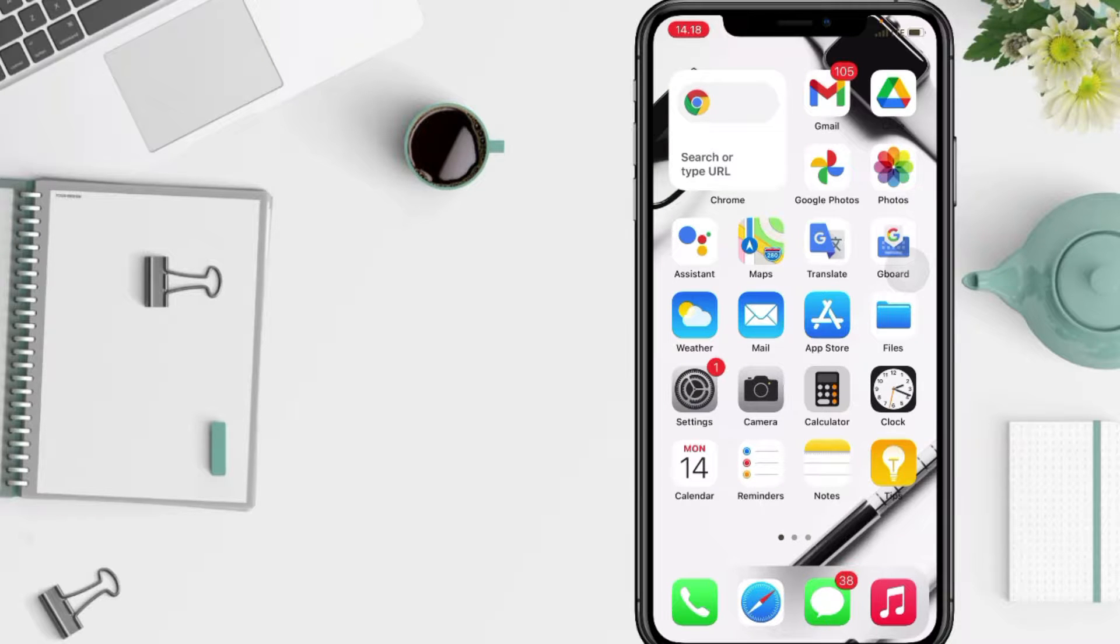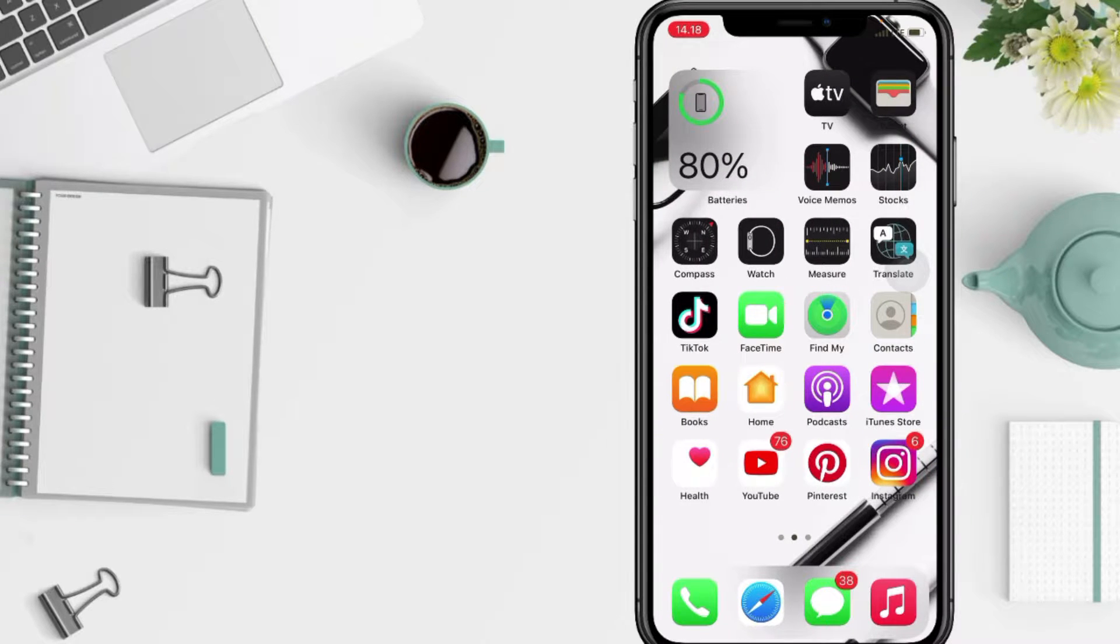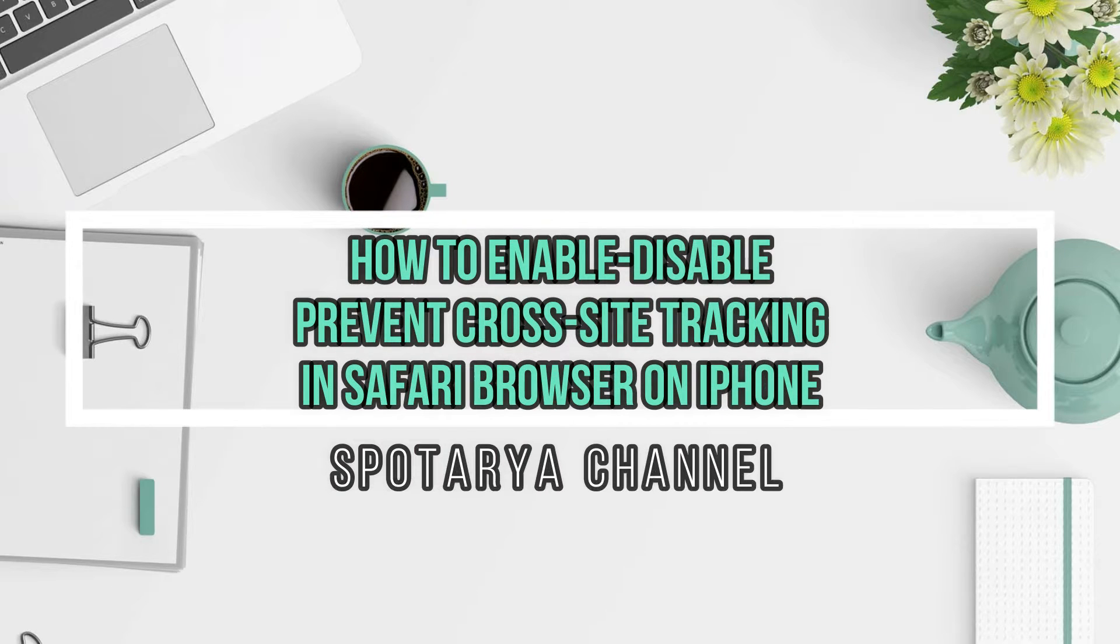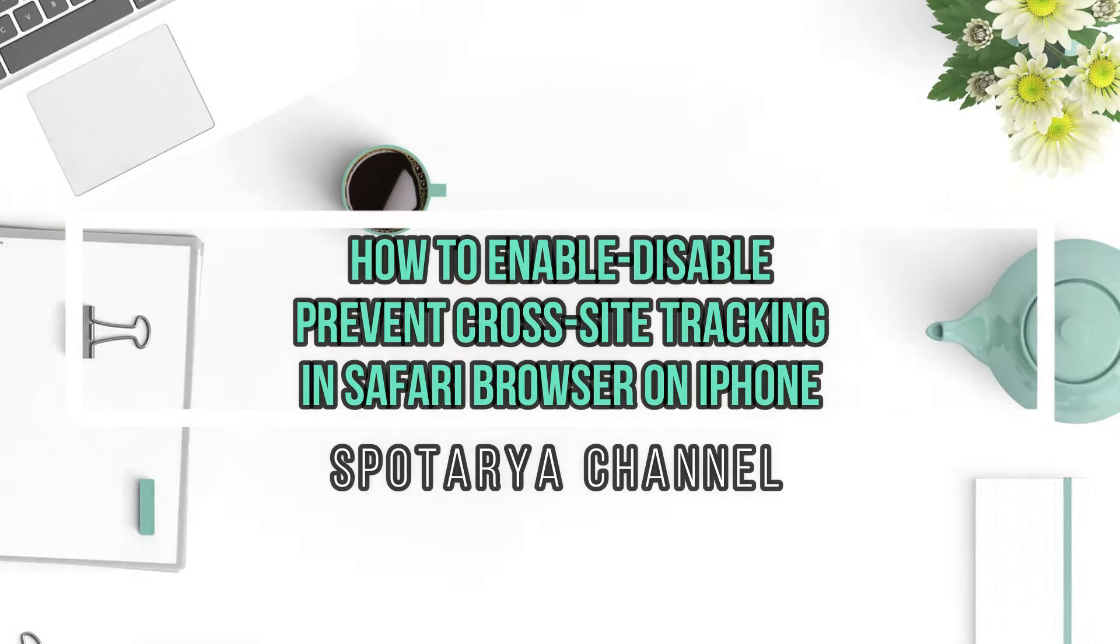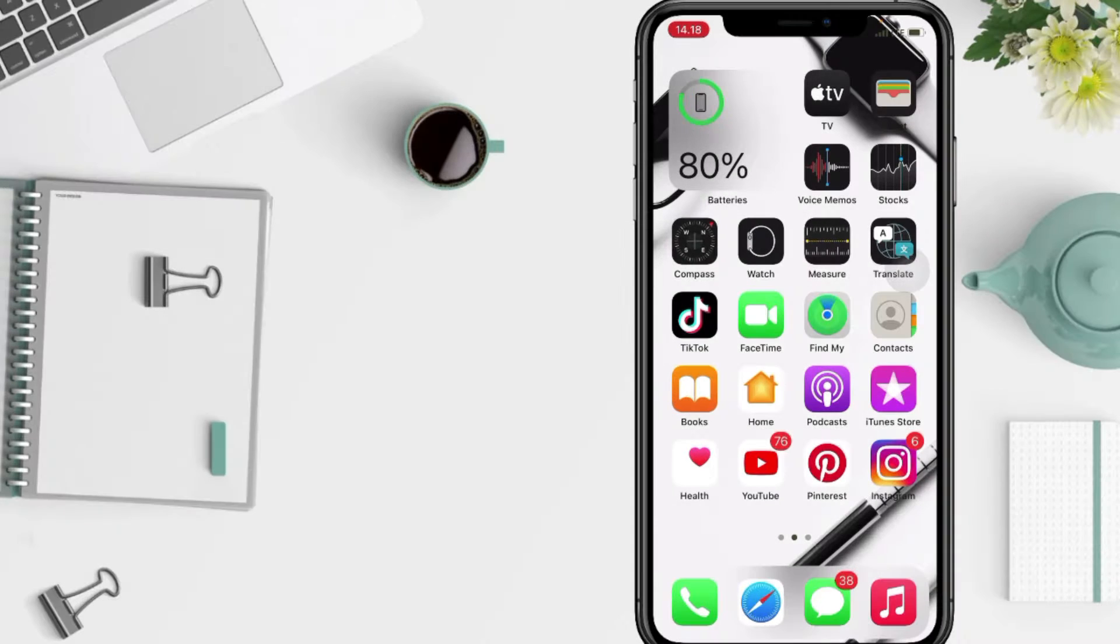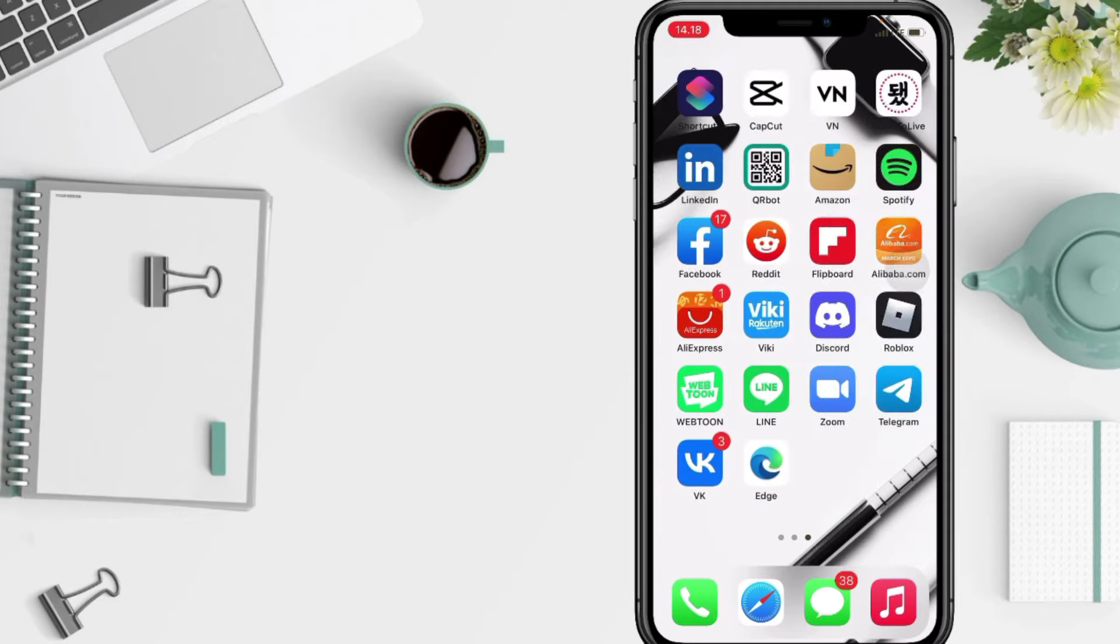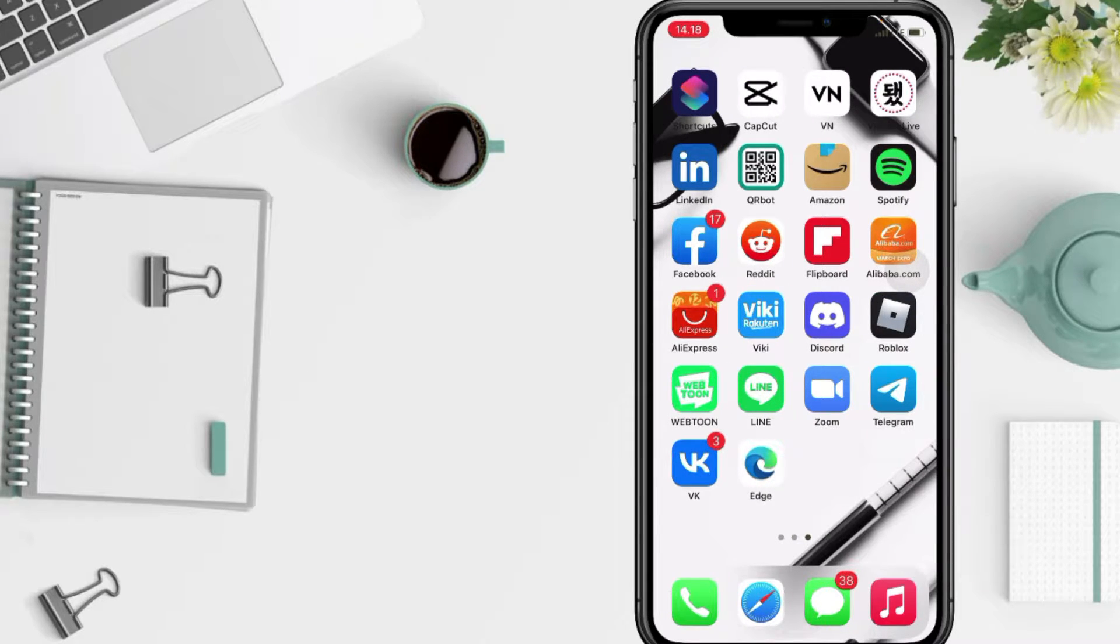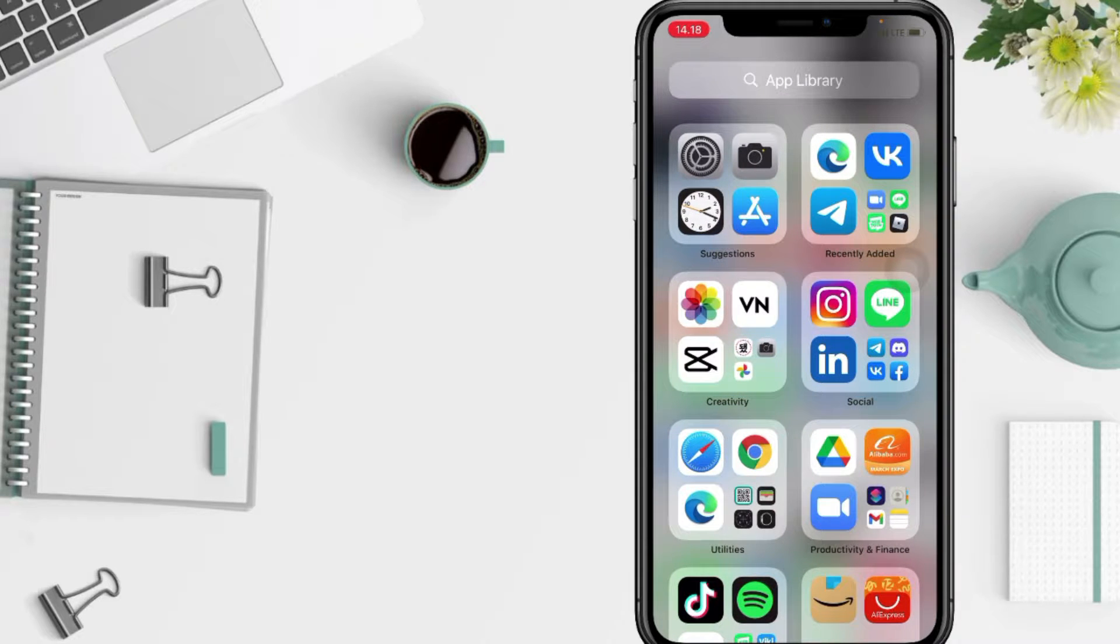Hi guys, welcome back to Spotarya Channel. So today in this video I'll show you how to disable prevent cross-site tracking on iOS. But as always, before you continue this video, I hope you like, comment, and subscribe to support this channel and don't forget to hit the notifications bell.